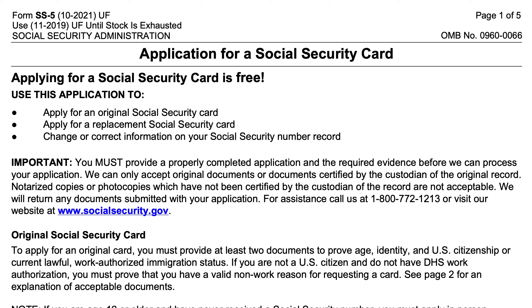In this video, we're going to go over Form SS-5, which is the Social Security Administration's form for people applying for a Social Security card.